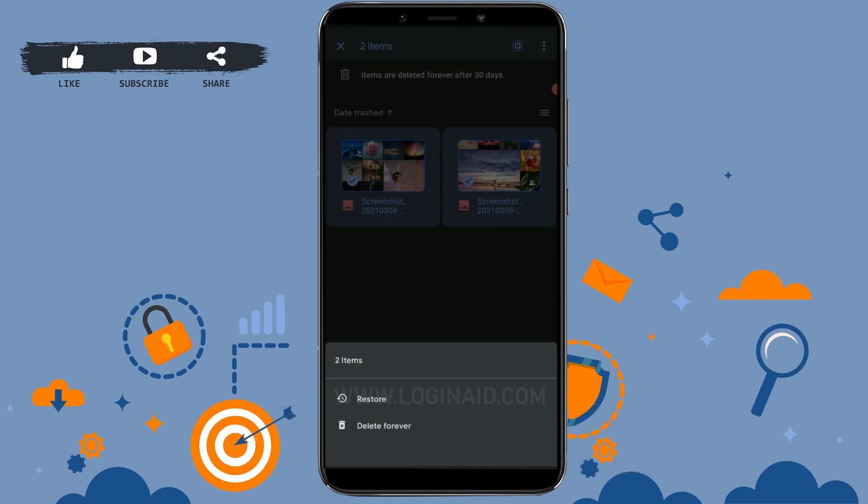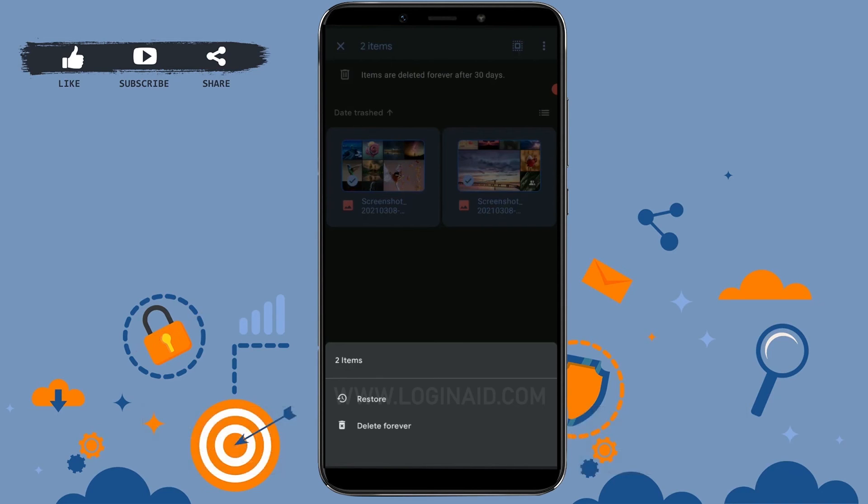Restore means you can restore these files and they will be moved back to your Drive home page as saved or uploaded files. Delete forever means if you tap delete forever, those two files will be permanently deleted from your Google Drive account.